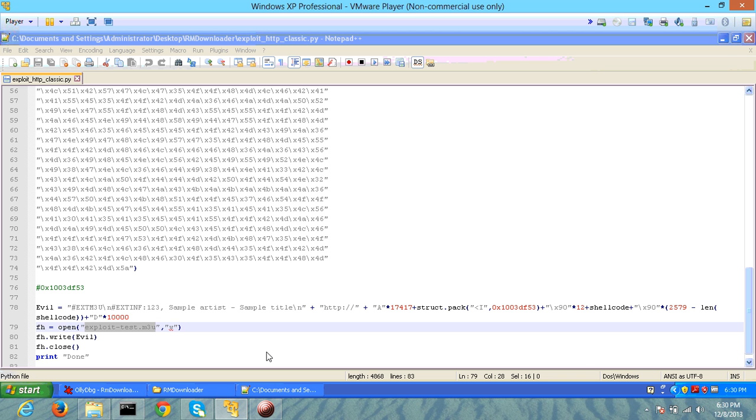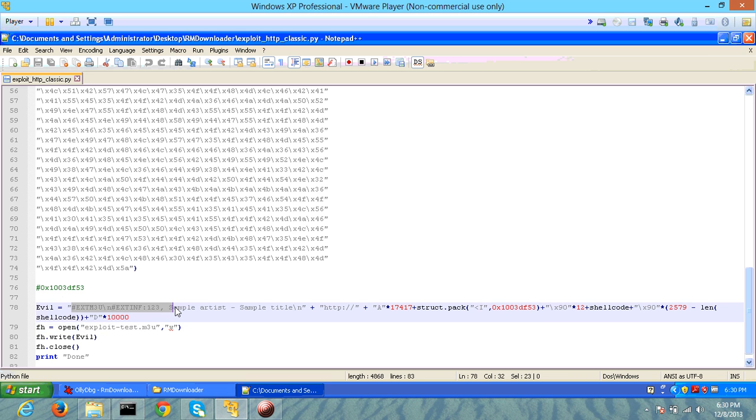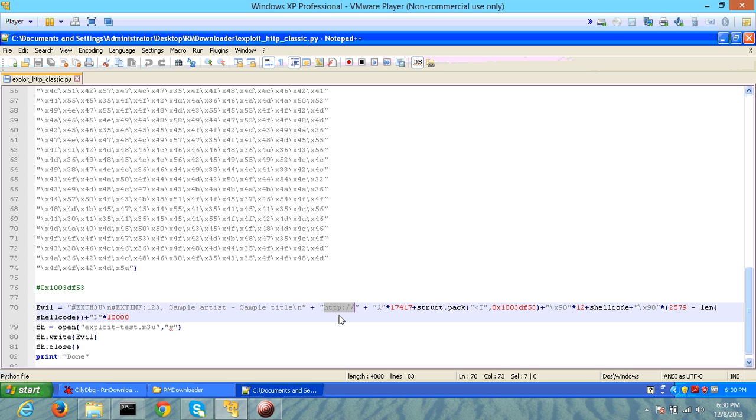This is a simple Python script where you can observe that an m3u file can be created with an HTTP URL. However, rather than providing the actual URL, you provide a malicious payload with specific character sequences.